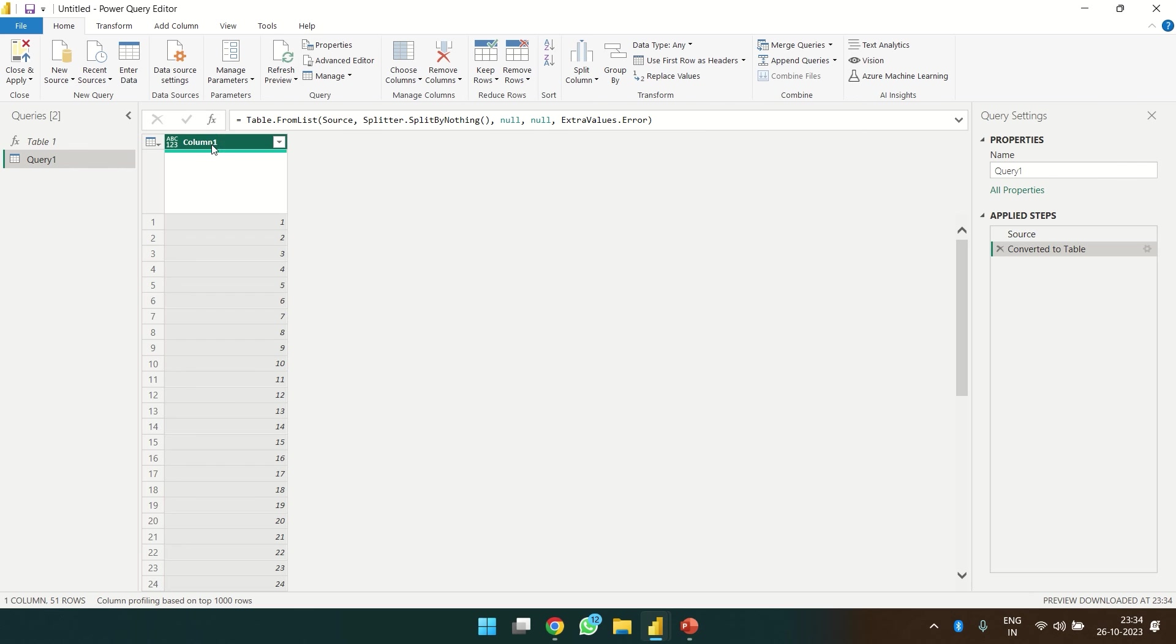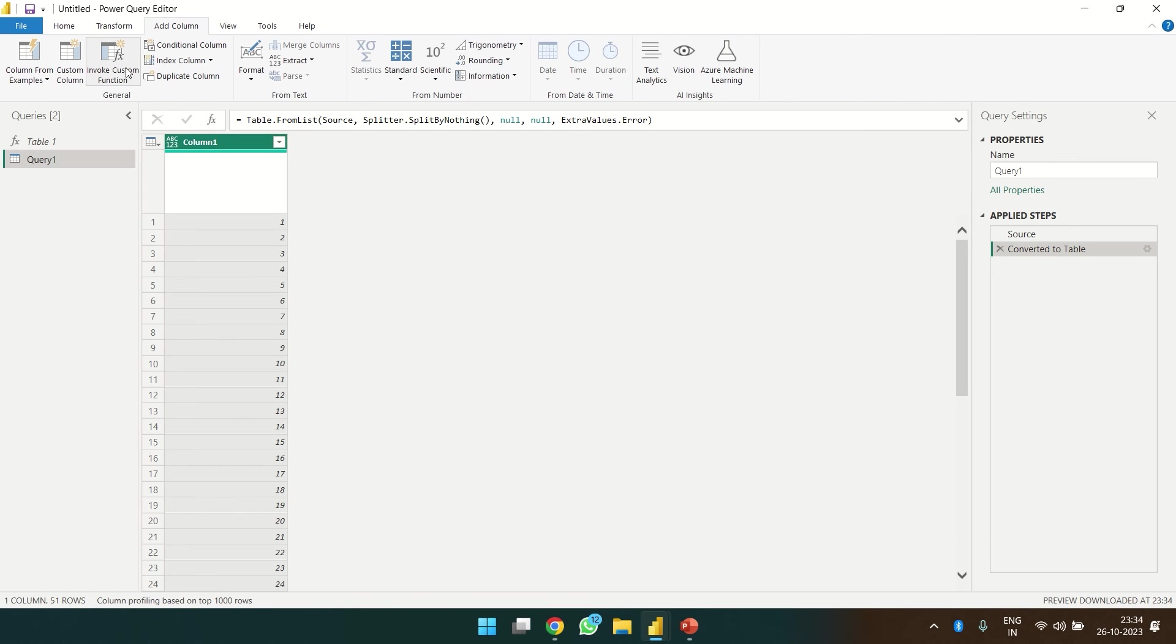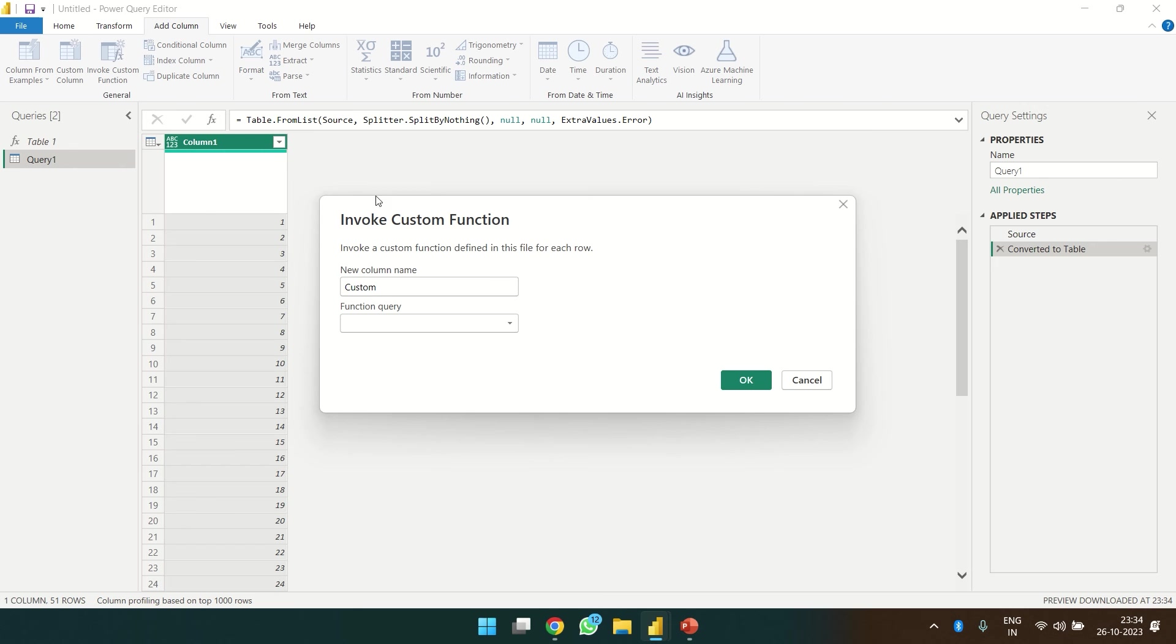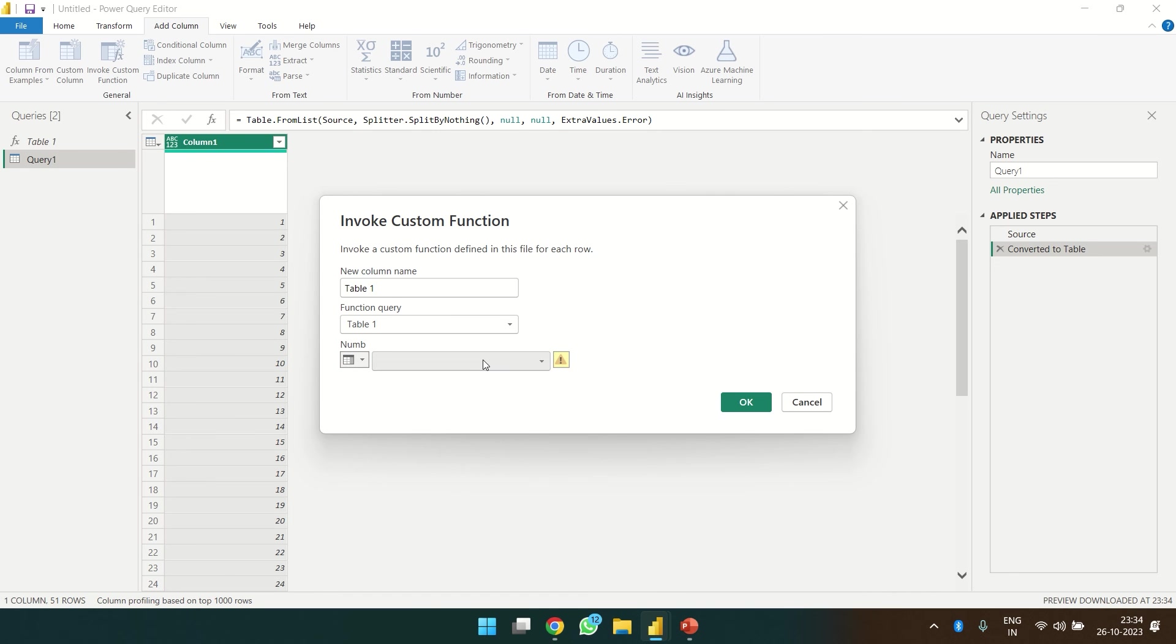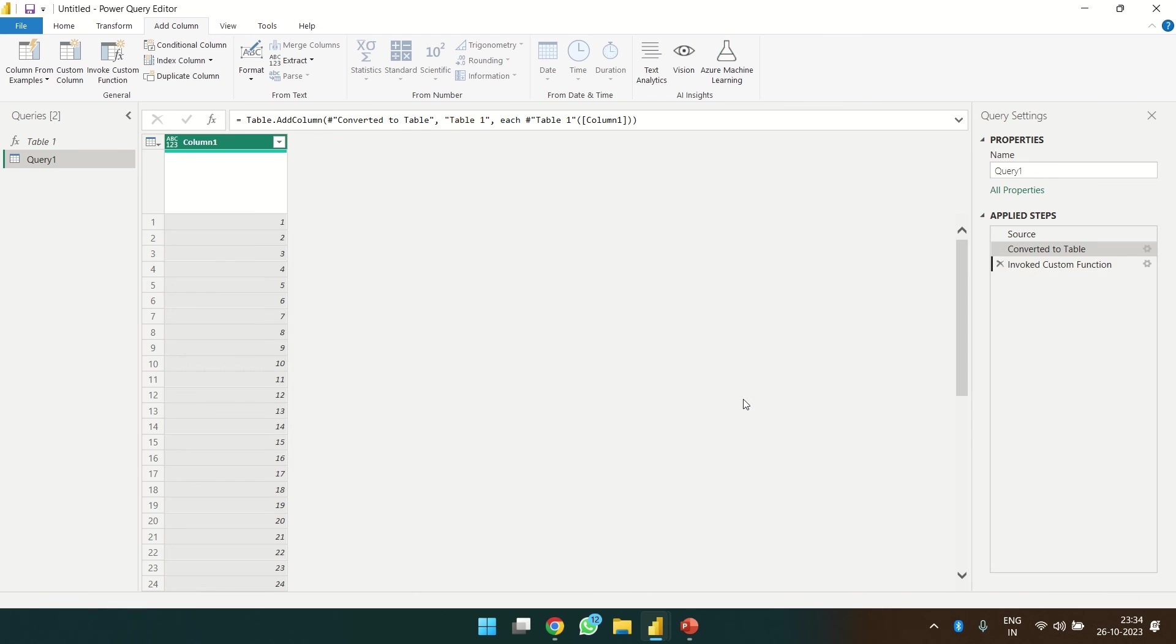And now we are going to invoke a custom function over here. Invoke custom function. Function query is Table 1, so this is the function that I want to apply, and where I want to apply on the column name, and column name will be column 1. And click OK.